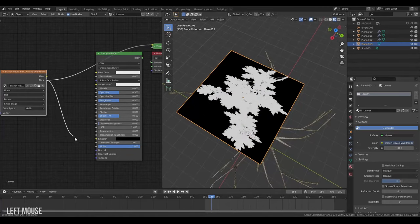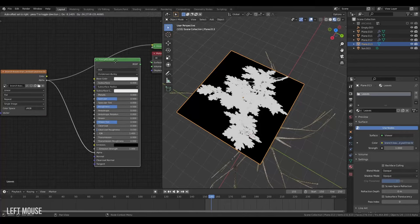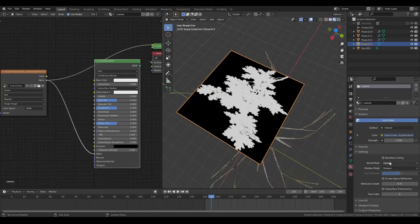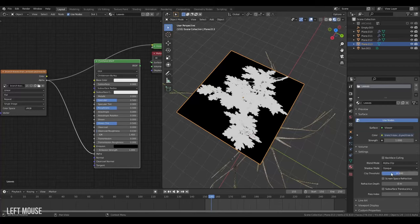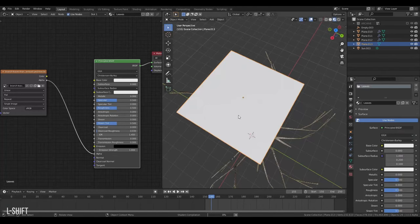I'll take that and plug it into the alpha. And then I will grab my principal BSDF, jump over to the material properties. And then turn on the blend mode alpha clip. Because I want a harsh transition. And also do the same for the shadows here.